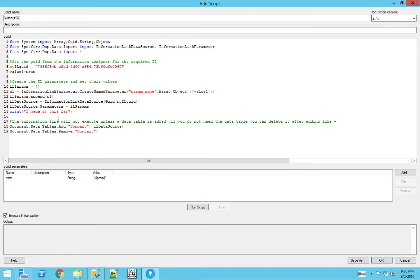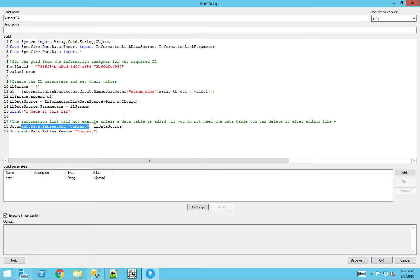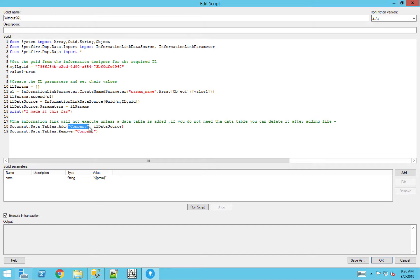The last part is the most important part. The information link will not execute unless a data table is added. And that goes back to all the steps we've taken so far as the select table being in the stored procedure. So all we're doing is creating that data table using the information link, and then we're removing it right after. So one important thing, do not use a name for the data table that you already are using. Otherwise, you're going to delete that data. So very important just to use that as an individual example.